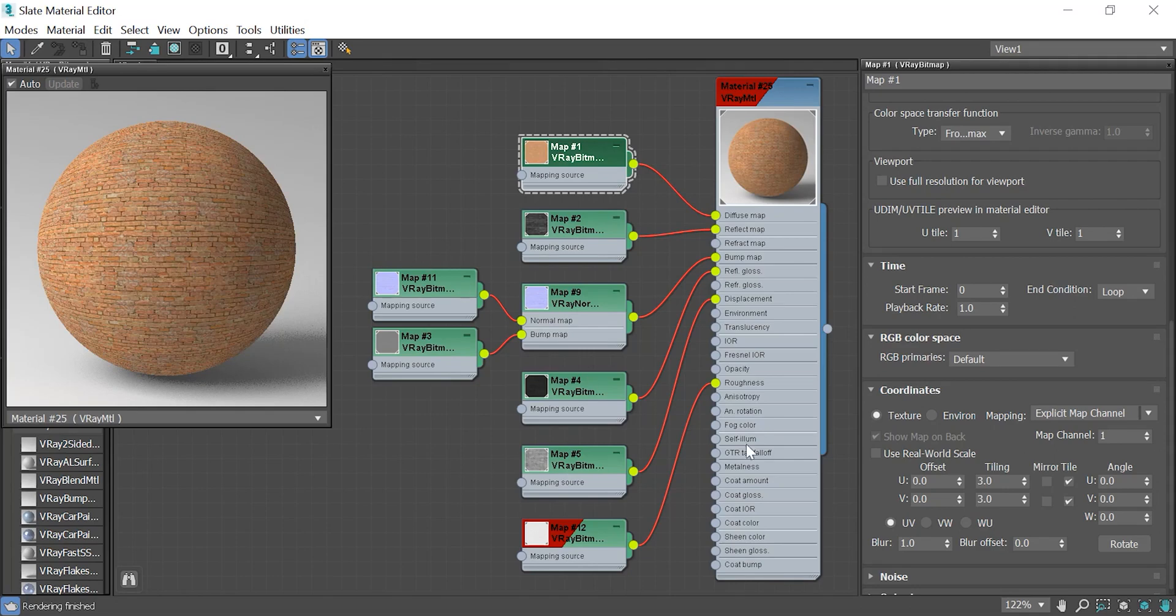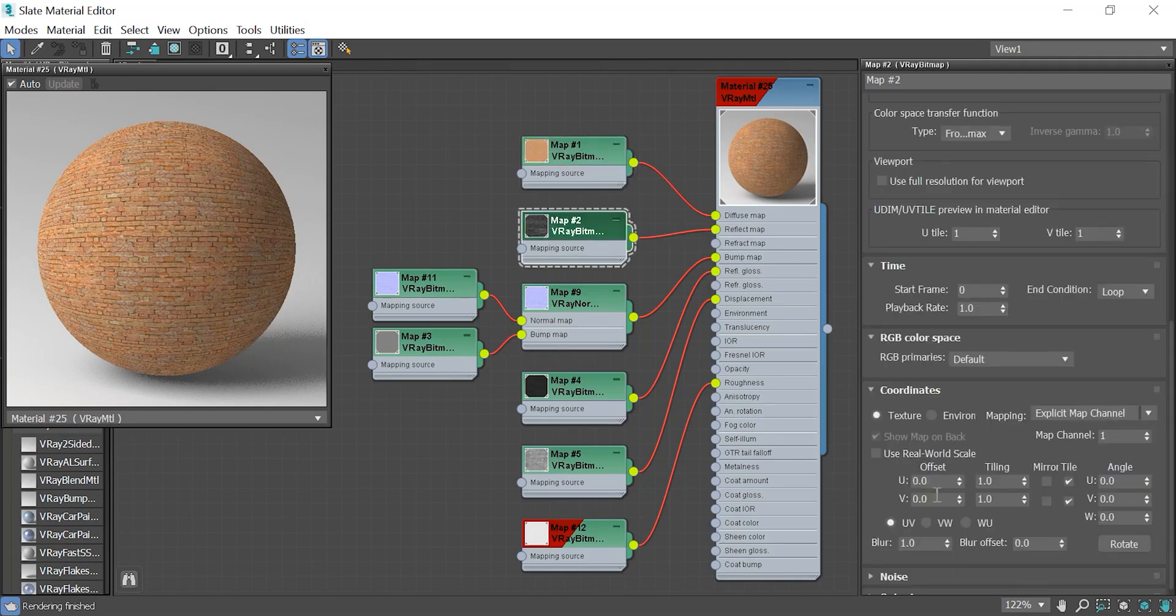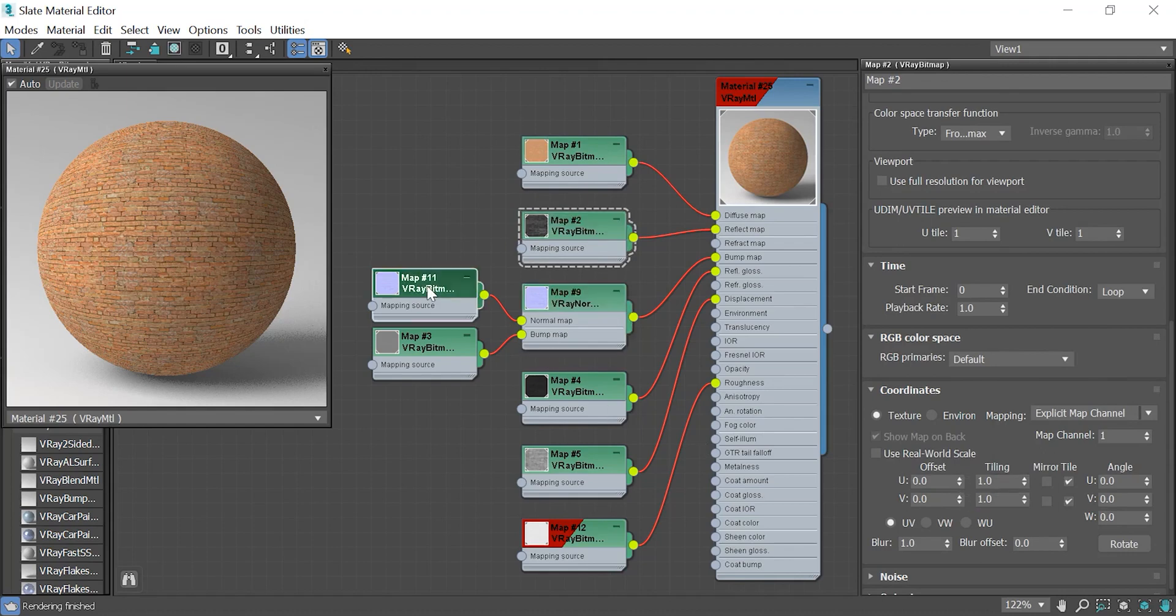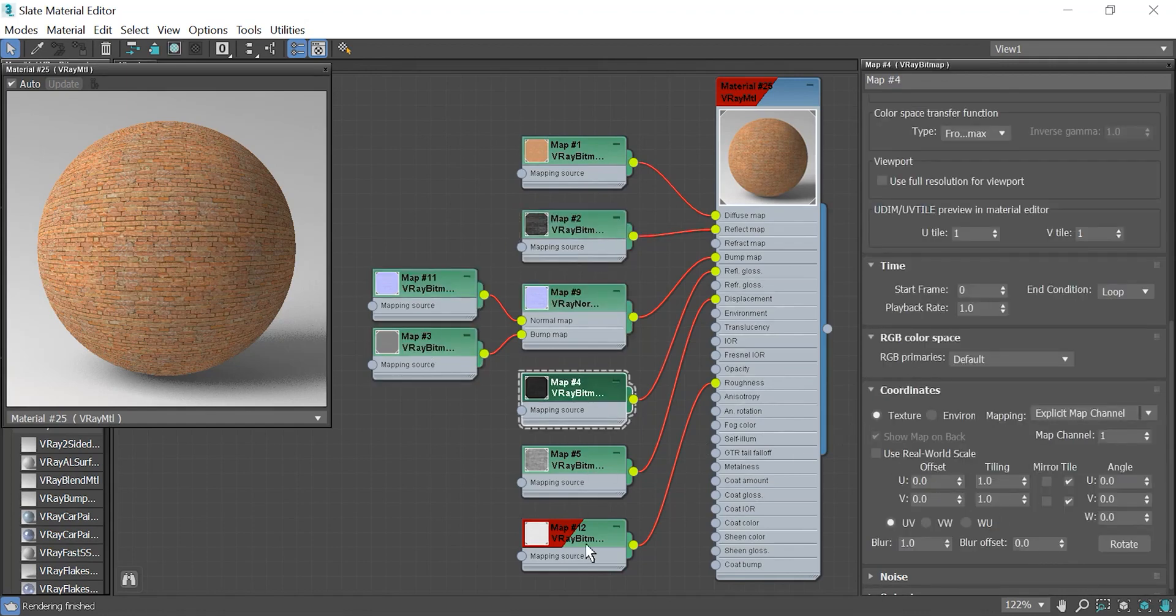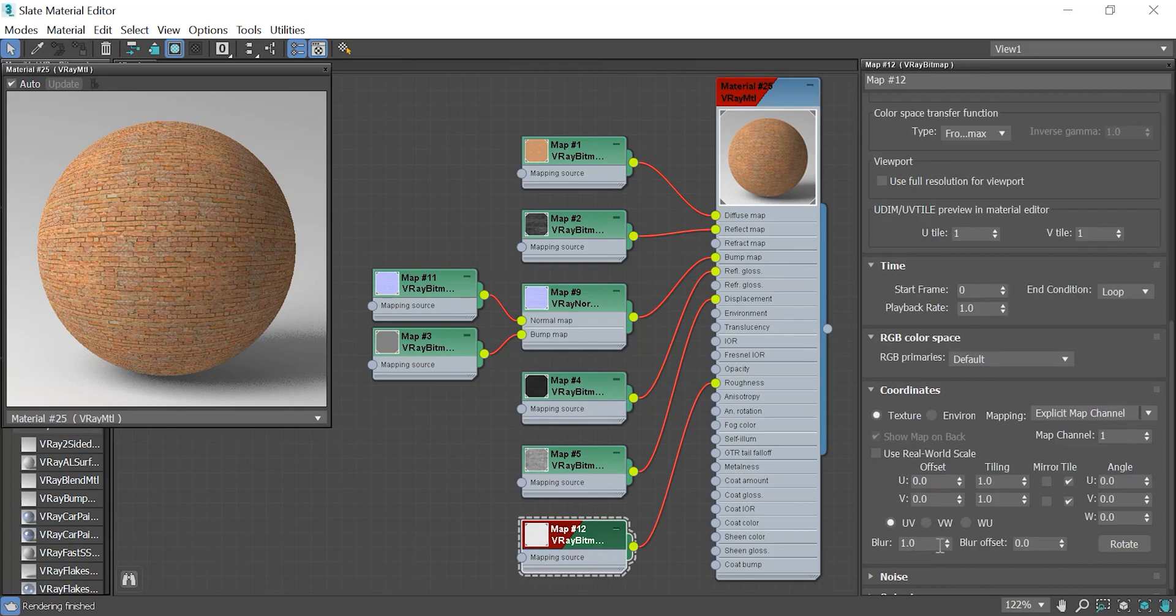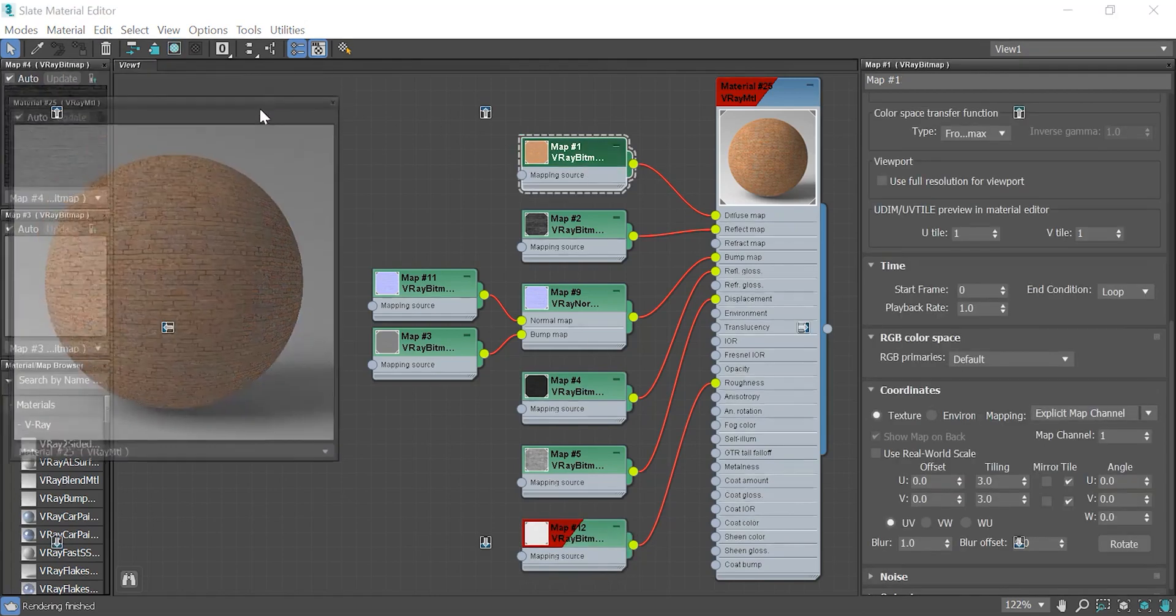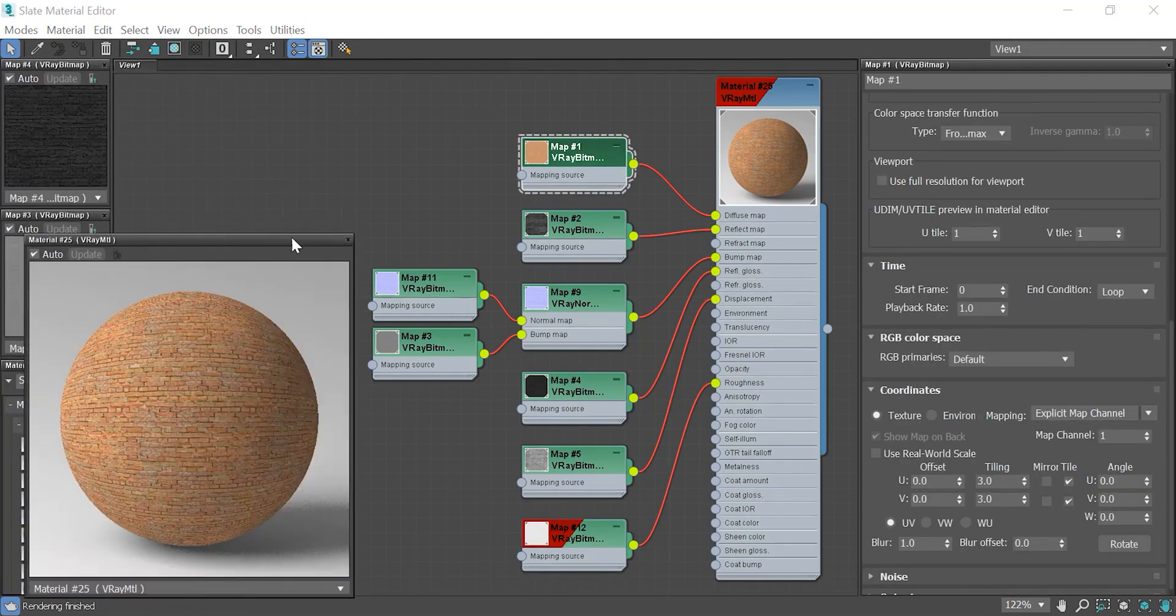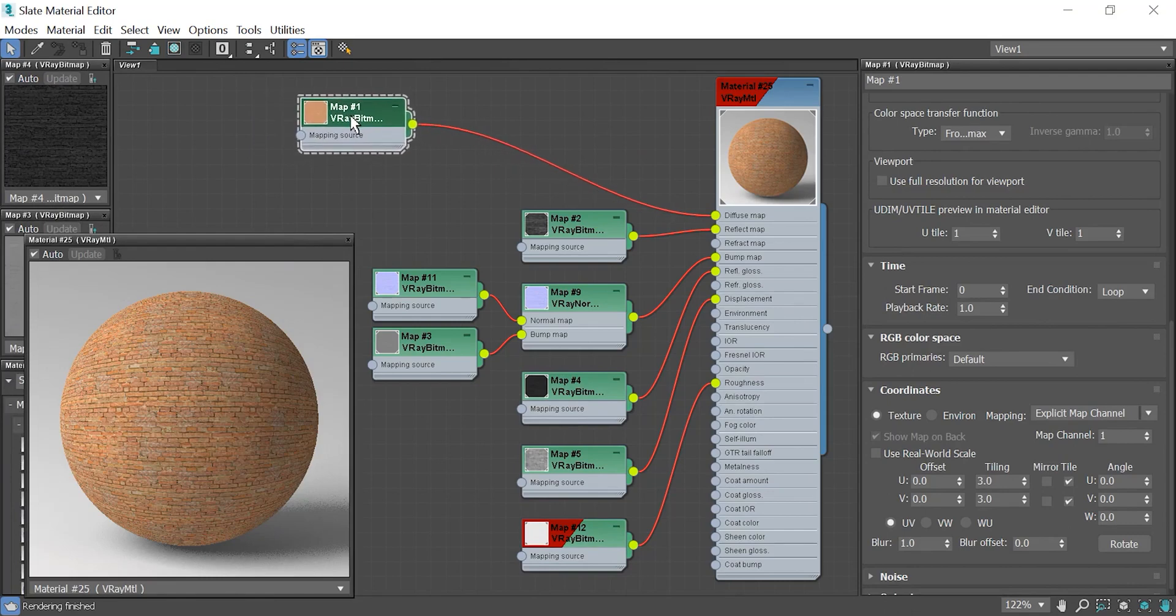The old solution was to go to each map's coordinates tab and update the tiling number that is not recommended anymore. Or simply connect the nodes of the diffuse map to the mapping source node of all maps you used to create this material. Let me do it real quick and show you the results.